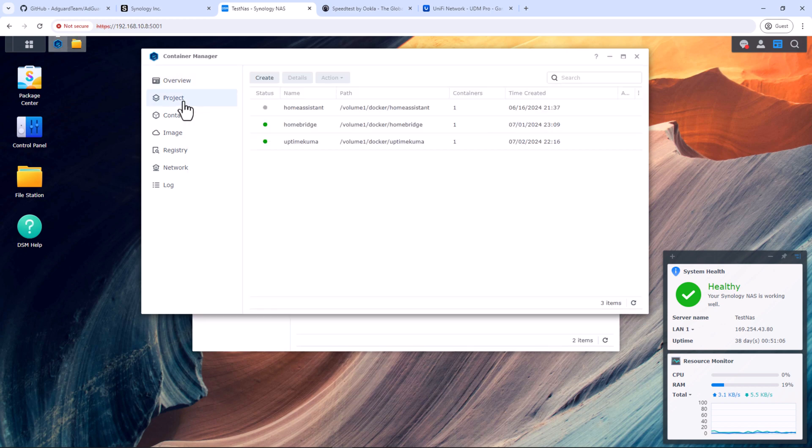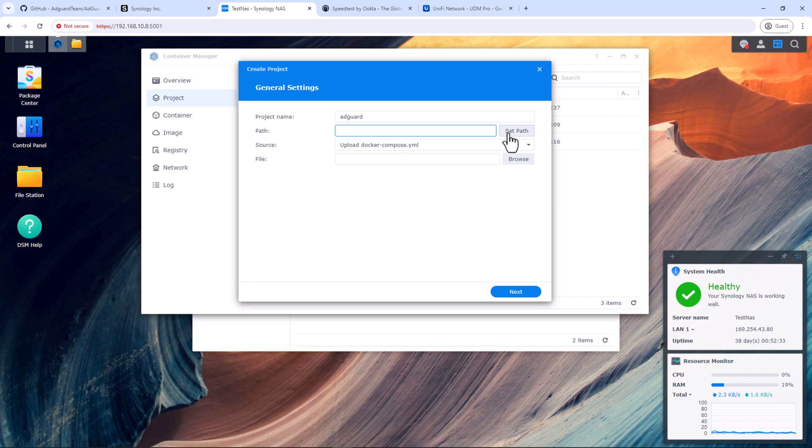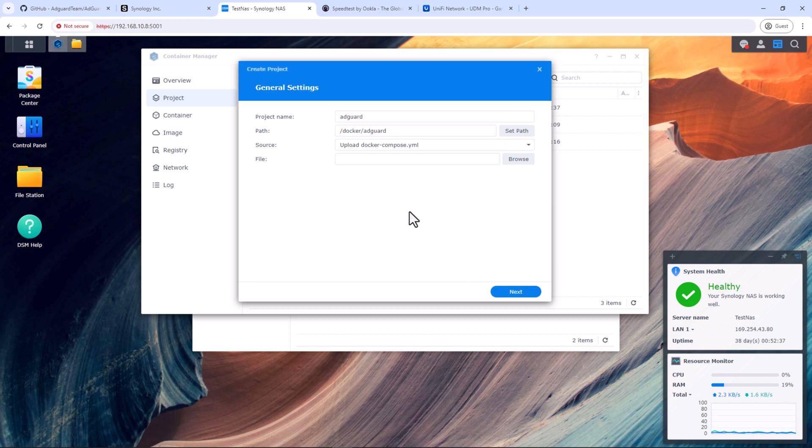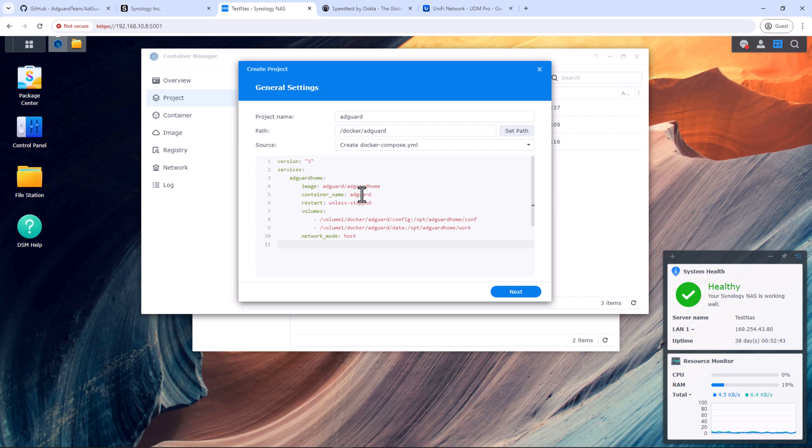Once this is done, go to Container Manager and select project. Click create to create a new project. Give this project a name. I will call it AdGuard. Set the path to AdGuard folder which we just created inside the docker folder. For source, select create docker compose yaml and paste the code I have left in the description of this video.